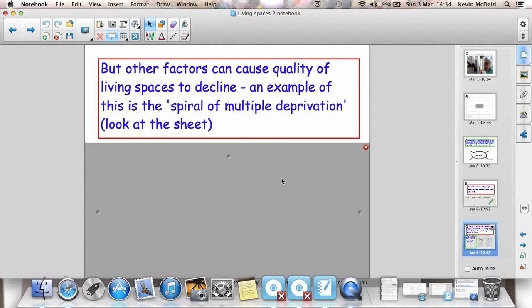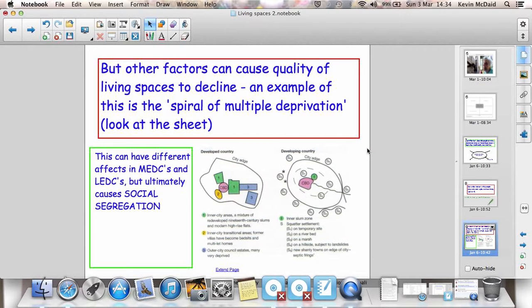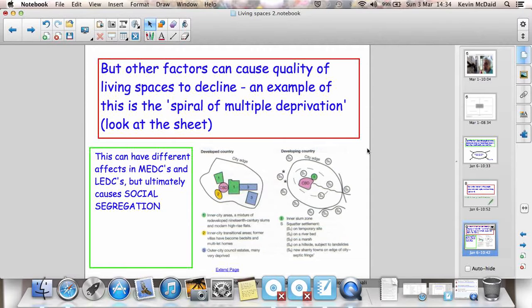There's also some other key terms. Spiral of multiple deprivation, which we didn't quite go over in the lesson. But it's certainly something that if we want to find out more about, you certainly can in lessons or as part of your independent revision and homework.